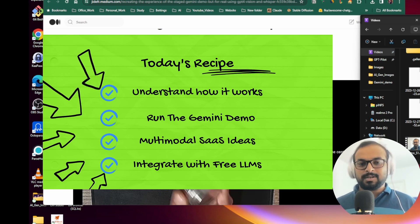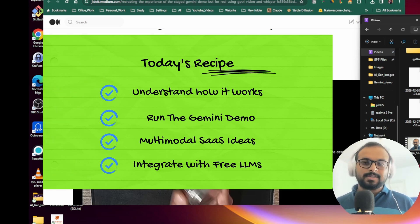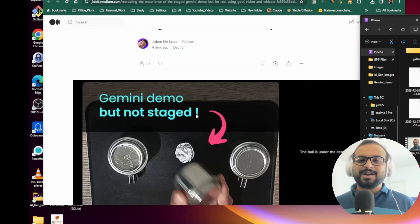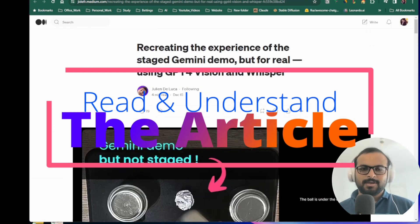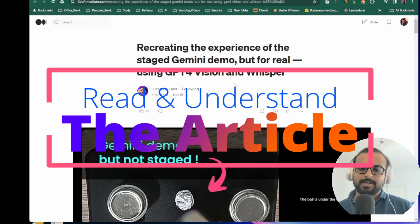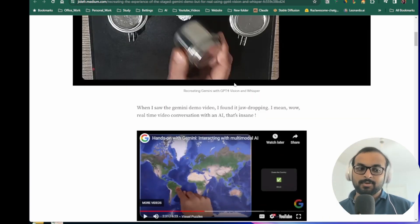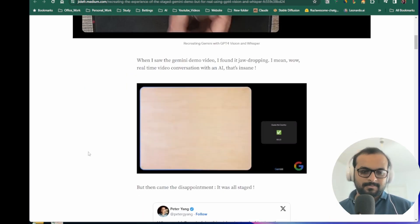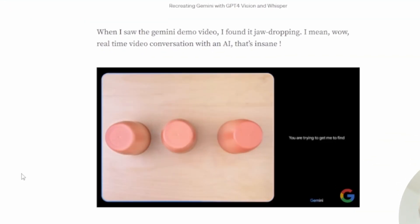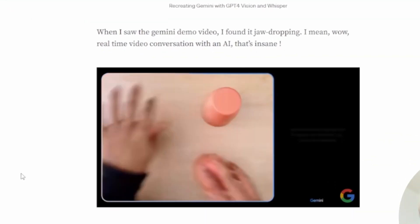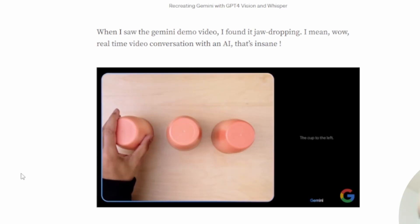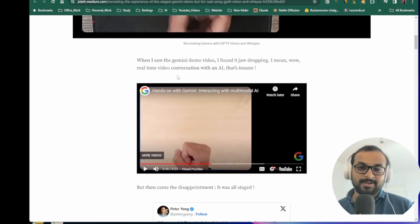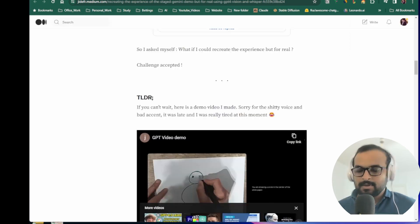In the fourth and final section, we'll find out possibilities of integrating this service with a locally hosted large language model so that you can run similar applications for free. So without further ado, let's dive in. Okay, so here we are at Luca's article. Before we proceed with any discussion, let's first see the Google demo. You are trying to get me to find the paper ball under the cup. I accept the challenge. The cup to the left. Nice.